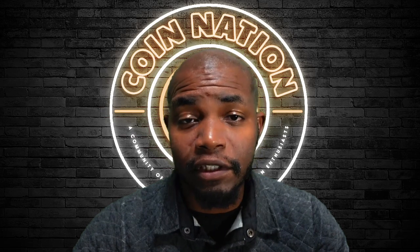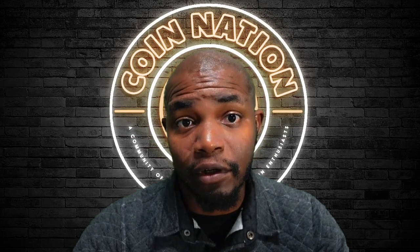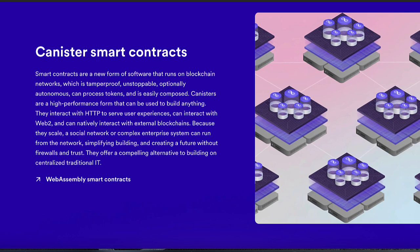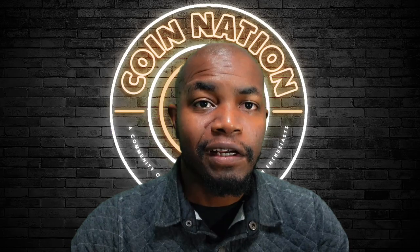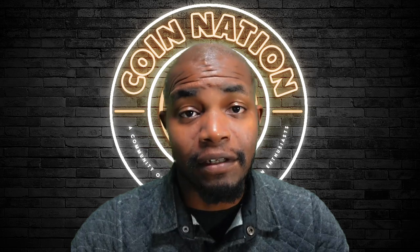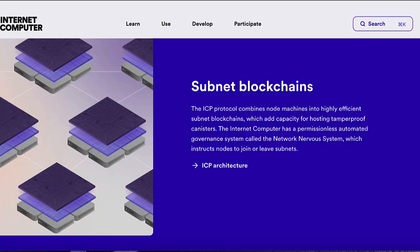Smart contracts on the Internet Computer are called canister smart contracts, or canisters, each consisting of a bundle of WebAssembly bytecode and smart contract data storage. Each canister has its own isolated data storage that is only changed when the canister executes code. Canisters are hosted on subnets, the top-level architectural building block of ICP. A subnet is an independent blockchain running on node machines, or nodes, deployed in globally distributed data centers.